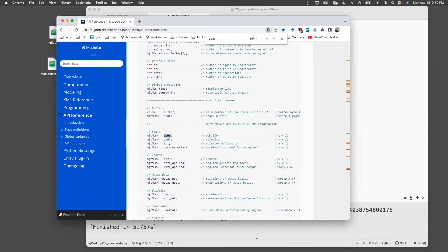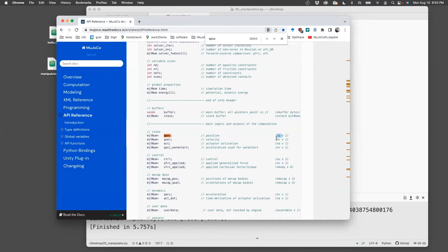So qpos basically is the position of the joints. It's nq by one here, we have two joints. So there'll be two positions.